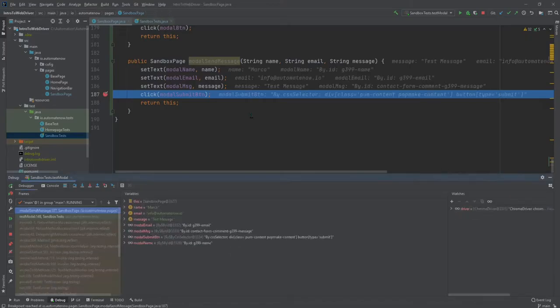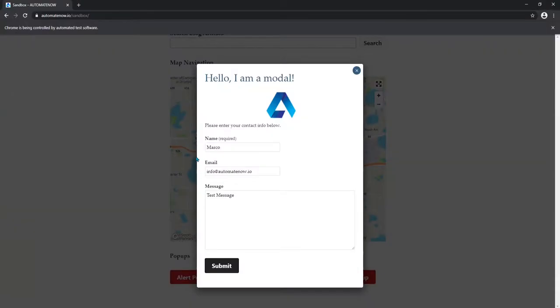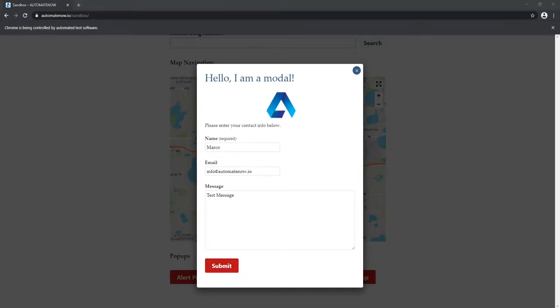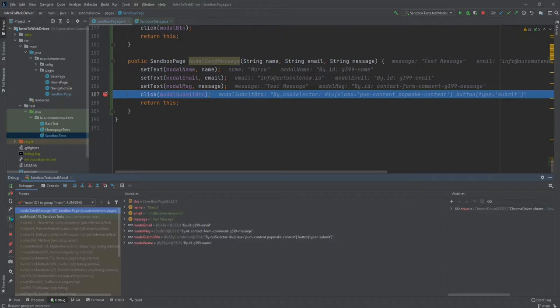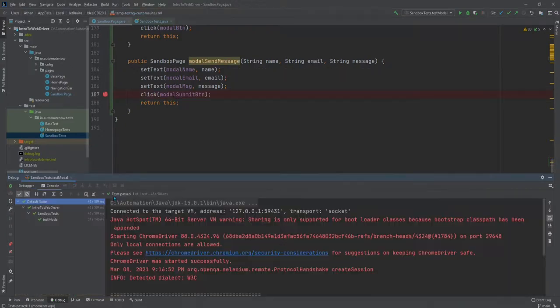And we have arrived at the breakpoint. Let's go to the application. And notice that all the fields have been filled out. All we have to do now is to click on the submit button. Let's go back to the test and finish executing it. And we see that the test passed.